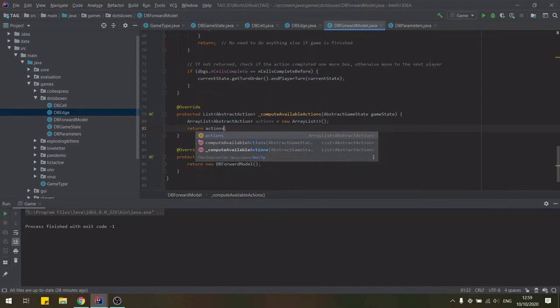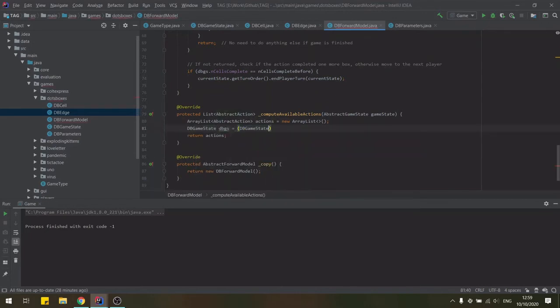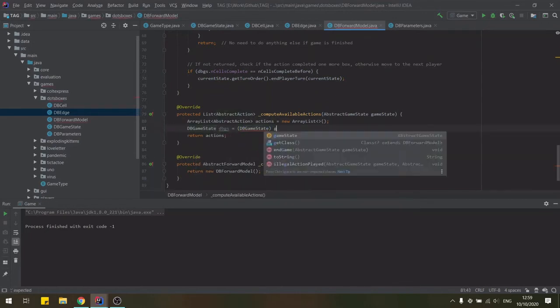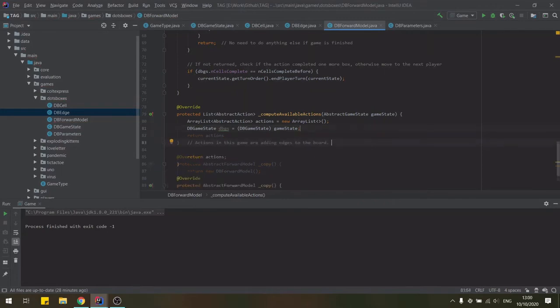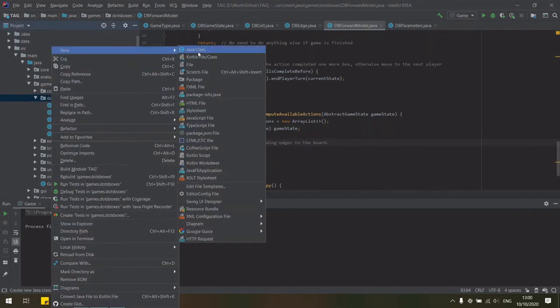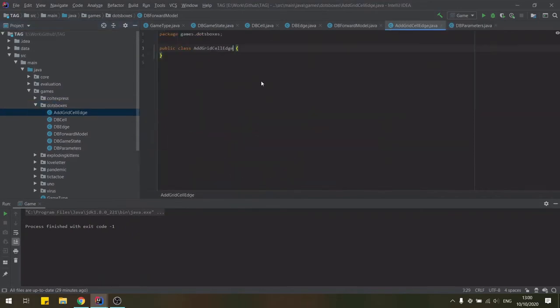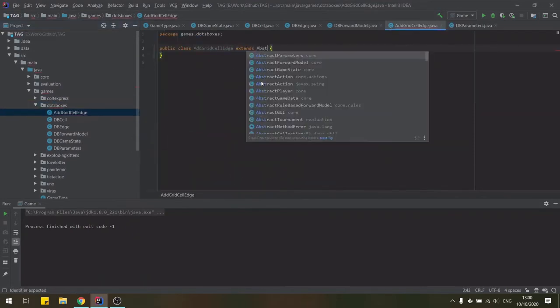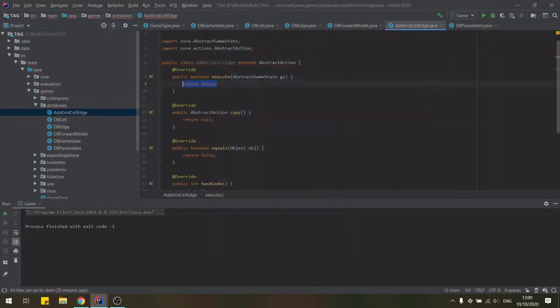In this game, actions are drawing lines between the dots or placing edges of cells on the grid board. This action does not exist in the framework yet, so we create a new class that extends from the abstract action class and will implement the actual logic of our action.